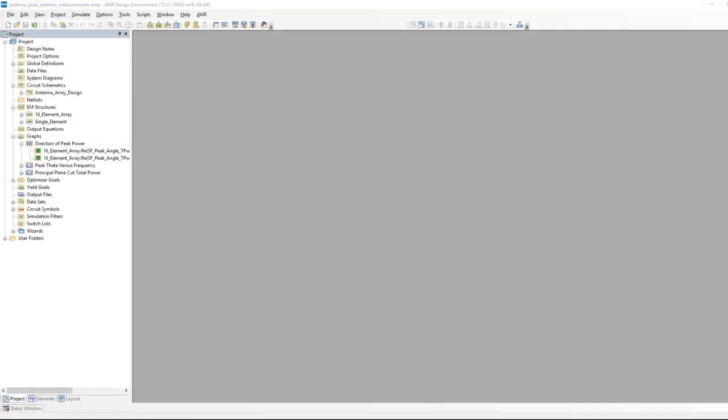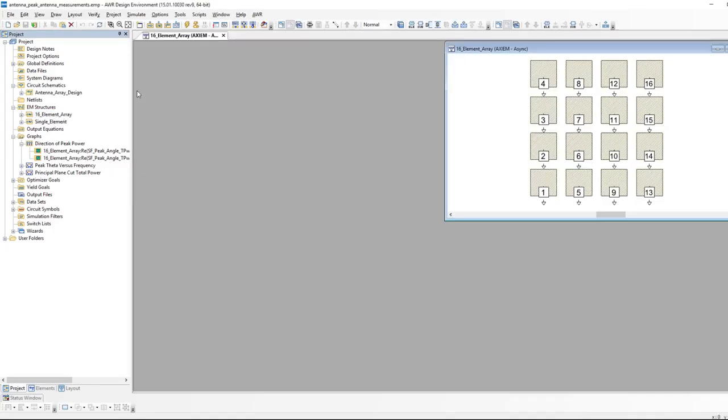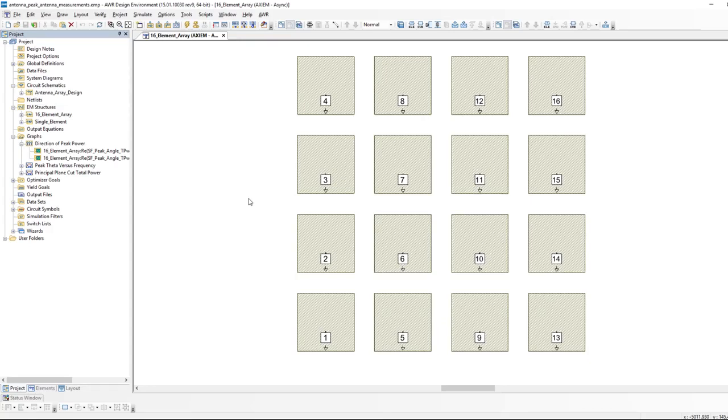Welcome to V15 of Microwave Office. This is the example I just showed you in the slide. Here on the left you can see our 4x4 array. Note the 16 ports. This example is being carried out in Axiom. You could do all the same stuff in Analyst - there's nothing about these measurements specific to the EM simulator. We happen to be using Axiom which works quite well for planar arrays.